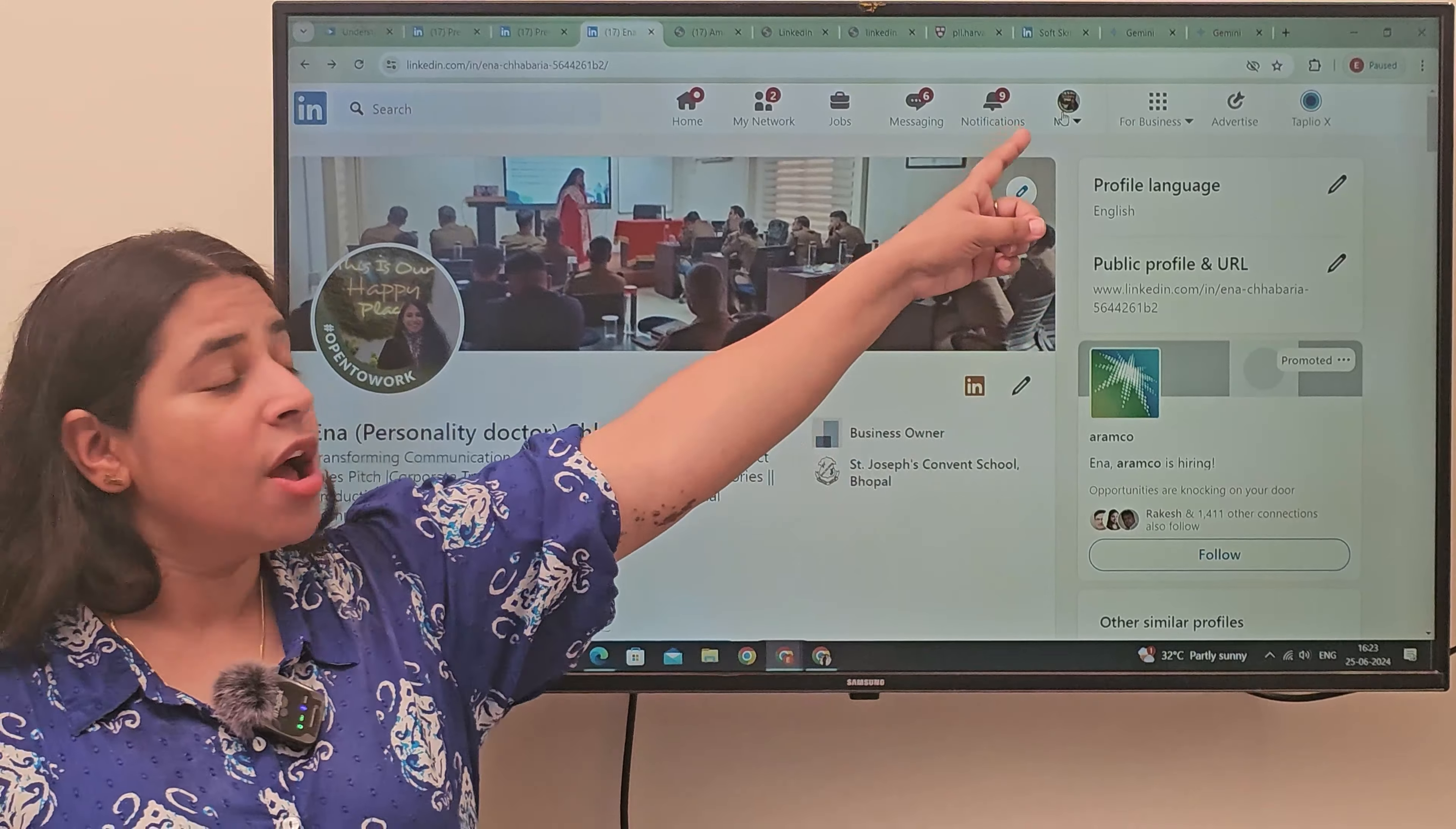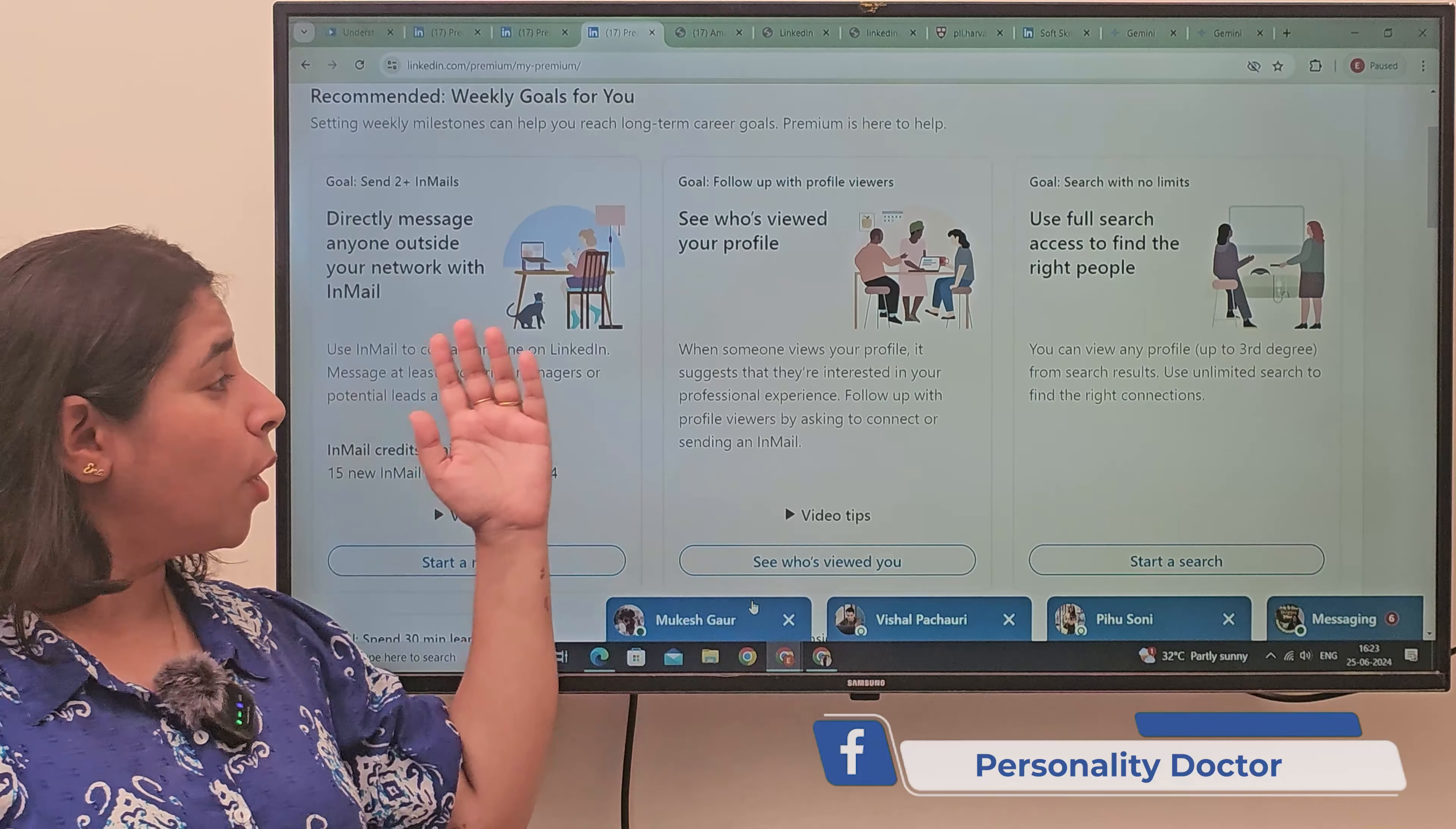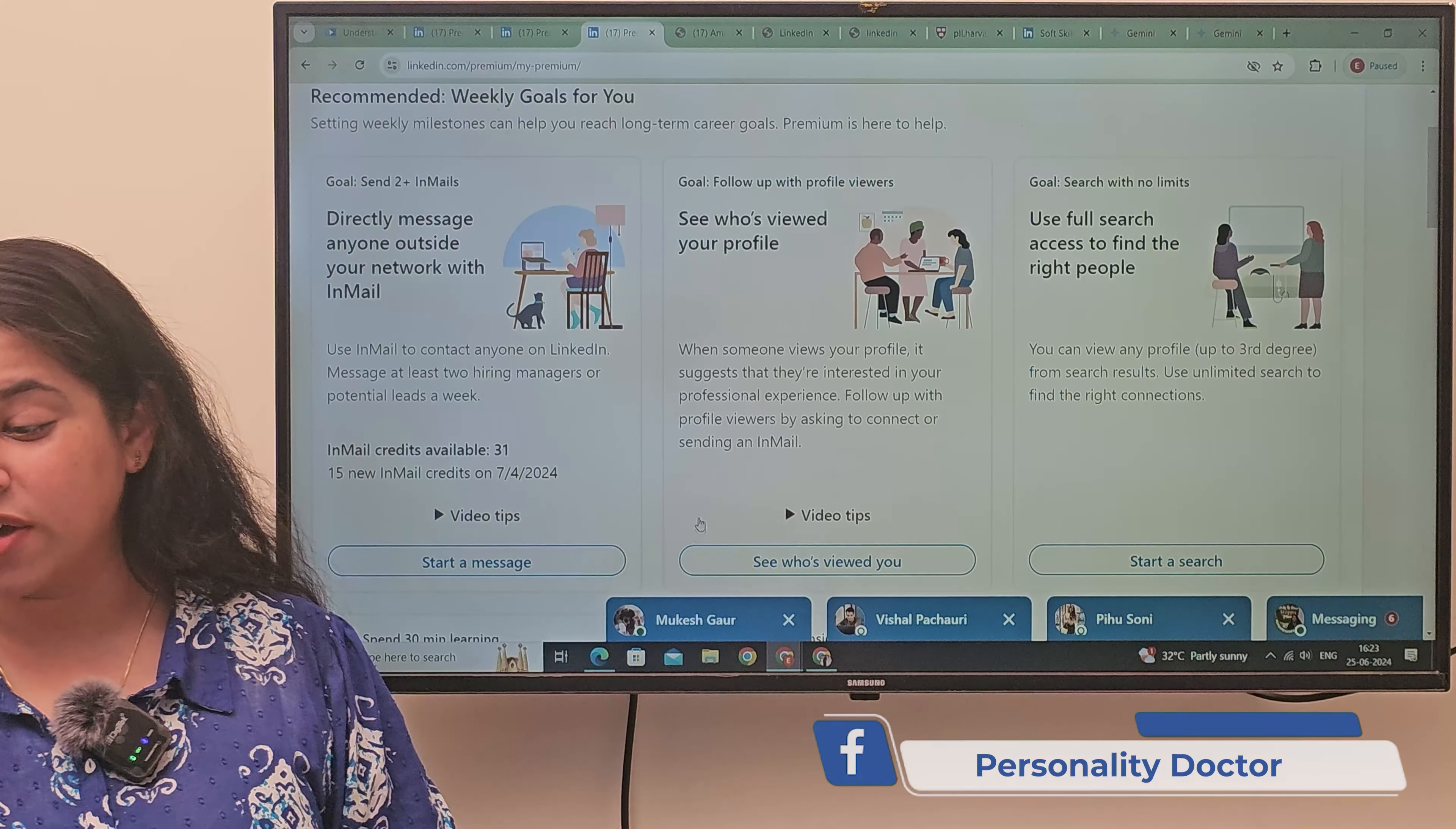Go to me, make sure that you go on the LinkedIn Premium feature. When you go on the LinkedIn Premium feature, we have three important features already discussed. Today, we are going to discuss our fourth feature.